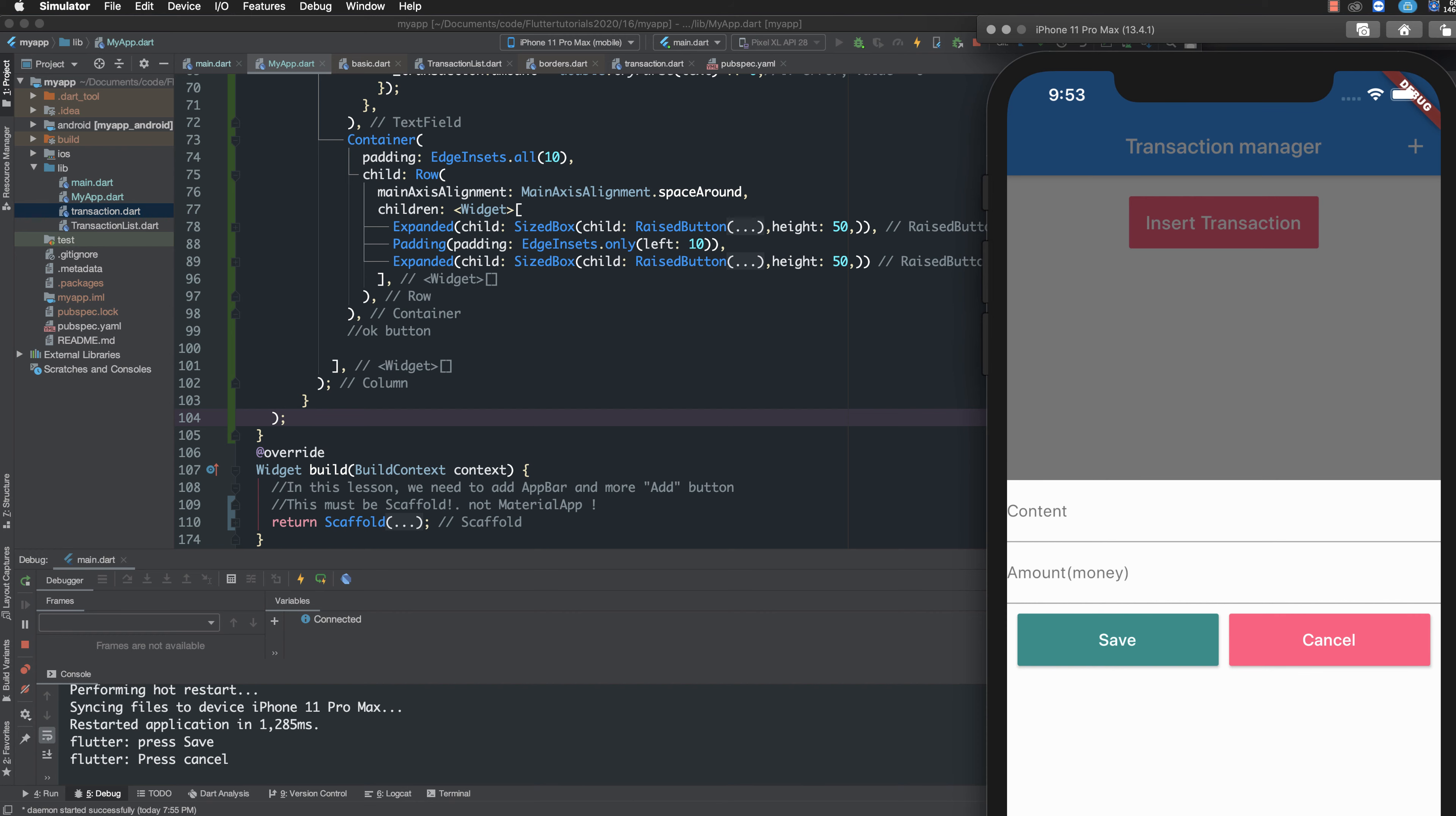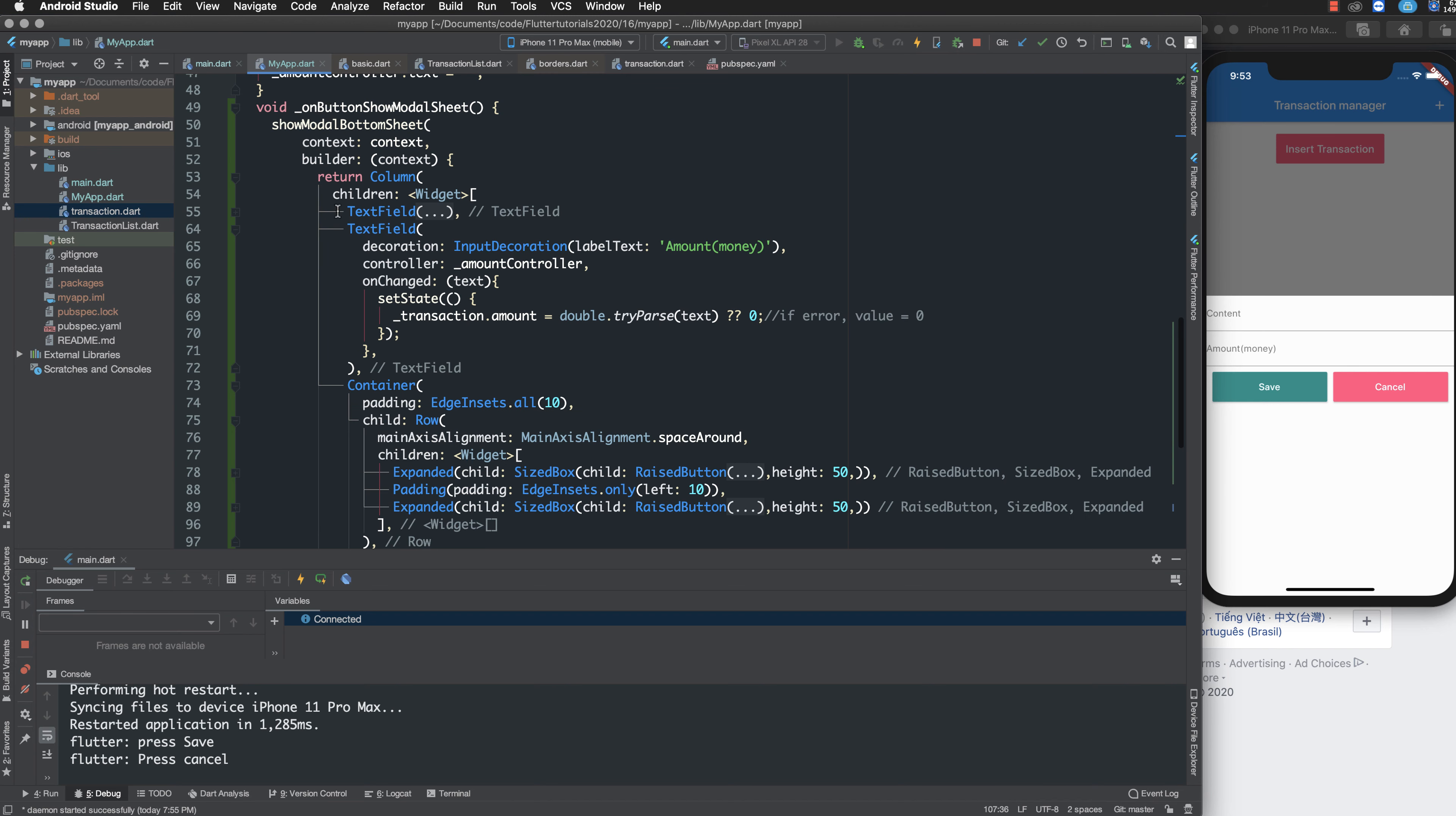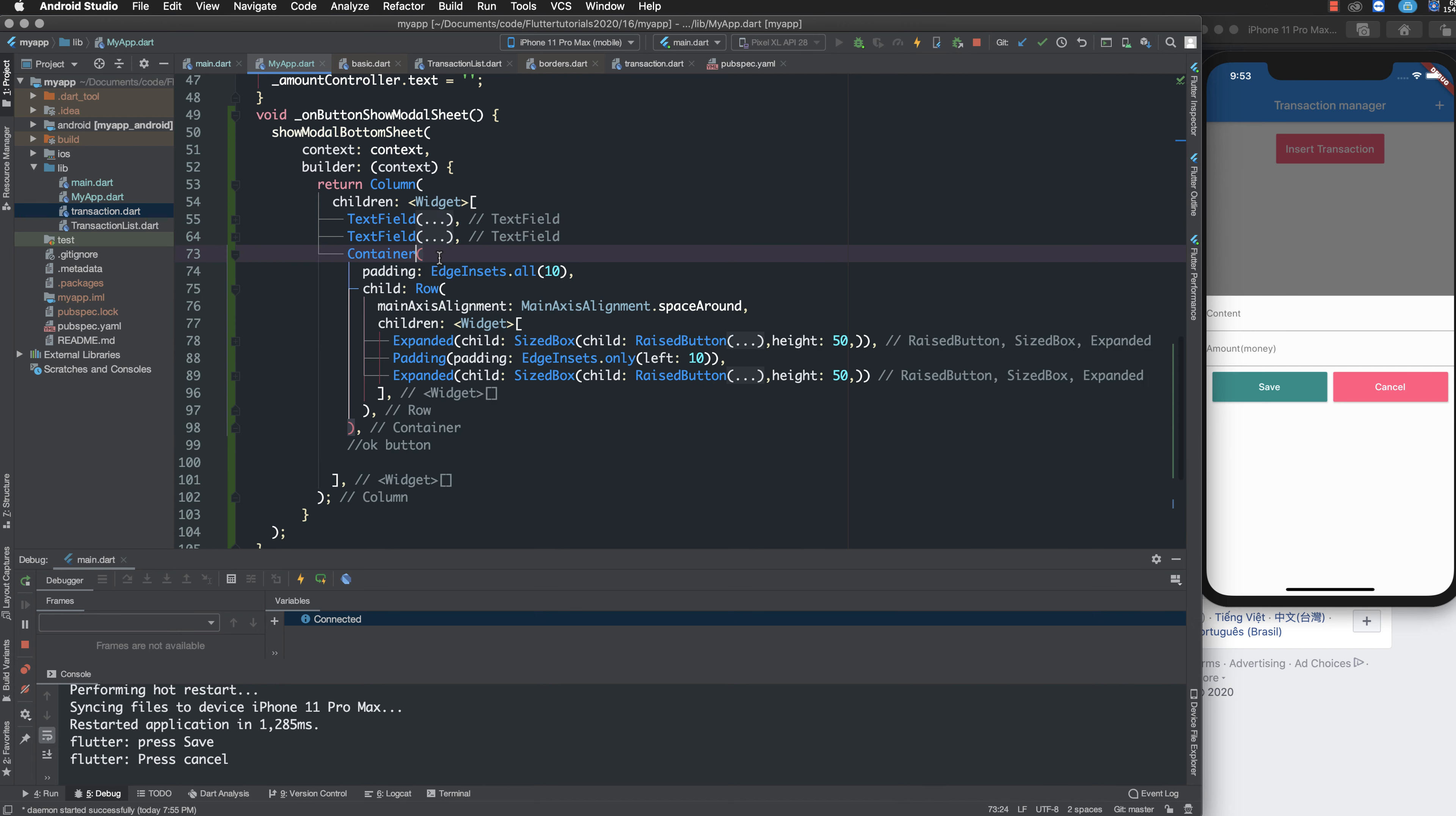When I press save and when I press cancel, to do that I open the container. We have two text views and one container. Inside the container we have two buttons: one save button with padding, and one cancel button.